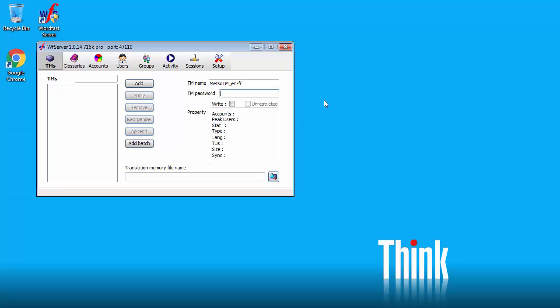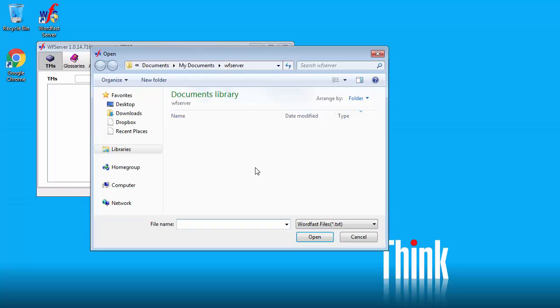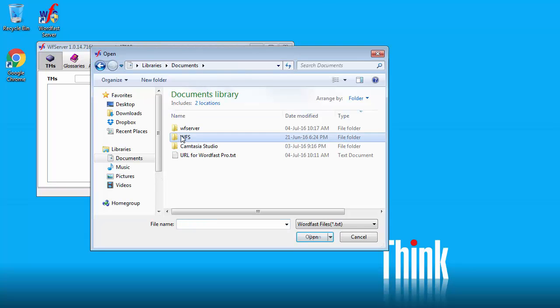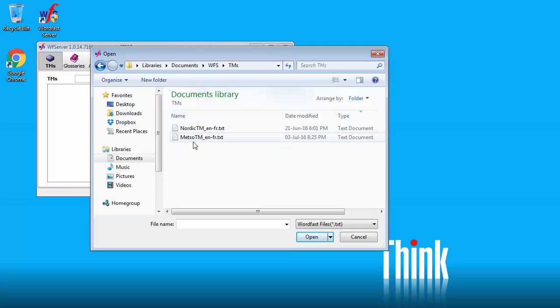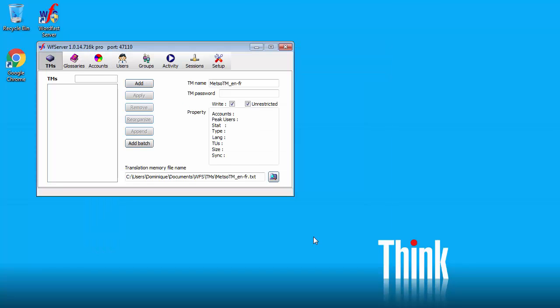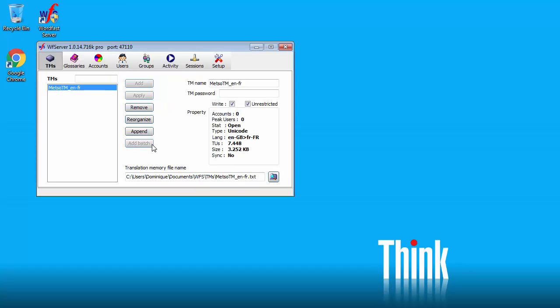This is important, otherwise WordFast Pro will not be able to write to this TM. I will check write. Unrestricted is also ticked. And I will now point to my TM. It's located in this folder. So this is this file. Open and add. Now I'm asked whether I want to reorganize. Yes. And I'm done.